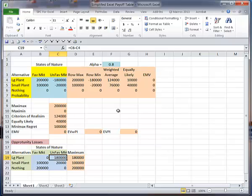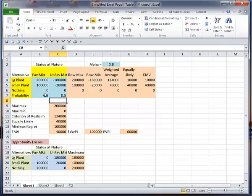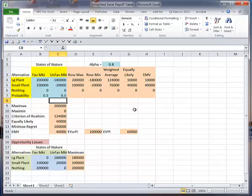Now what about my EMV? Why don't I have anything in there? Because I don't have any probabilities. Let's put those in. 0.5 and 0.5 was what he gave us for probabilities. Now my expected monetary value is calculated. I have an expected monetary value, it's the maximum in this column. My expected value with perfect information is calculated, and that's a formula.